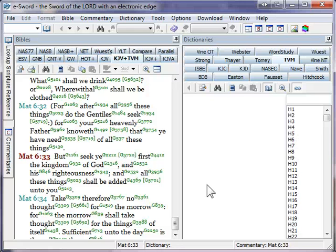And in addition to that, we've got two additional resources kind of built into this Bible, which are these green numbers.